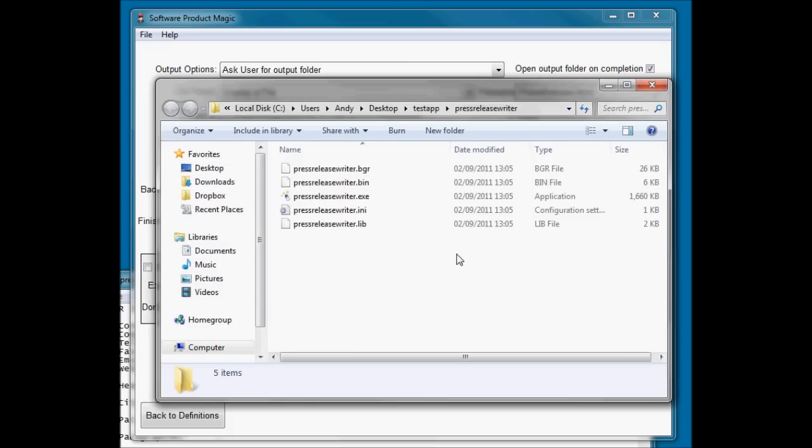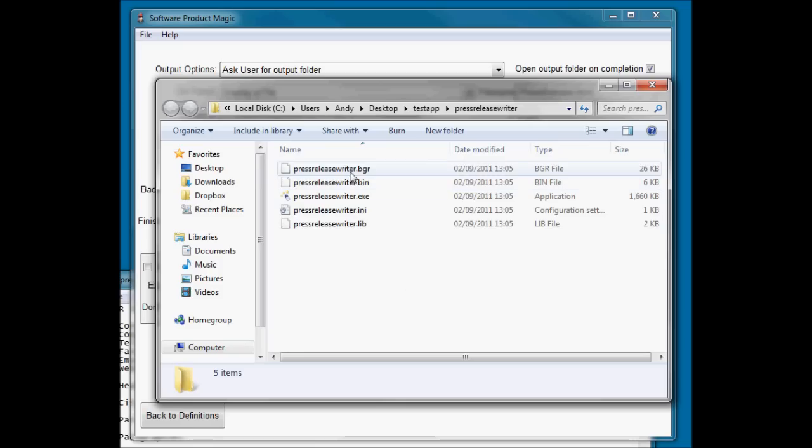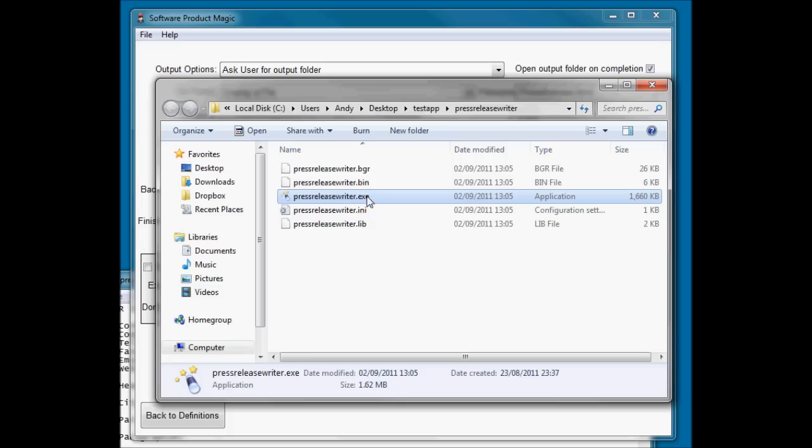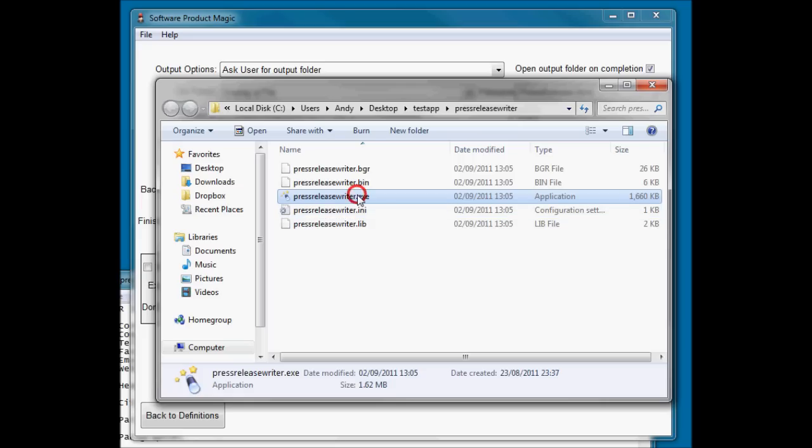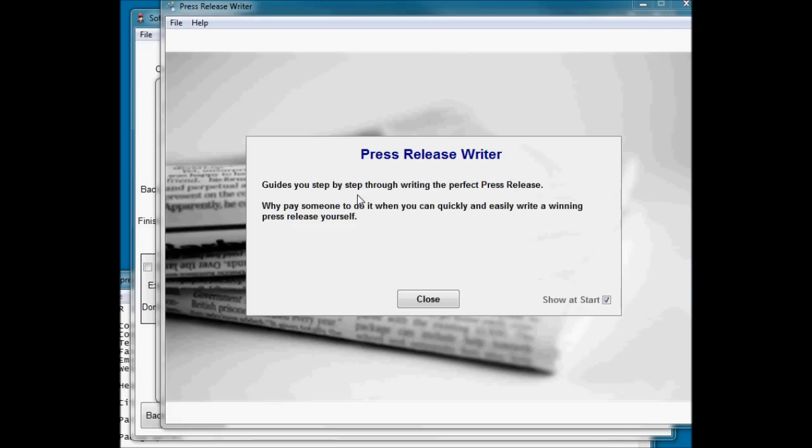Open up the location. So there's all of our files. If I was distributing this, I would distribute all of the files. Sometimes you won't have the BGR file. Not all programs have that. Basically, if the program contains images, then it will have that file there. So let's fire up our Press Release Writer and see it in action.